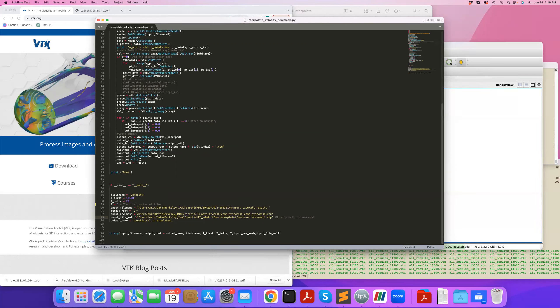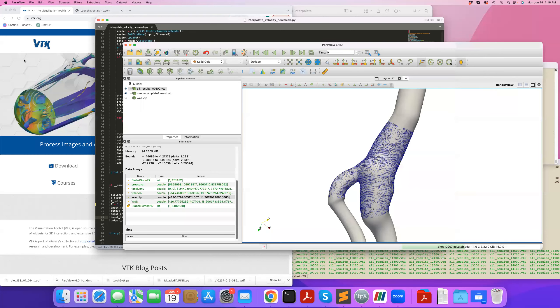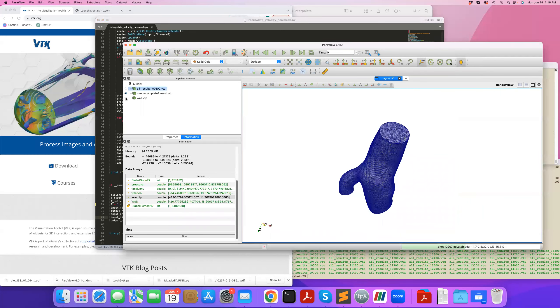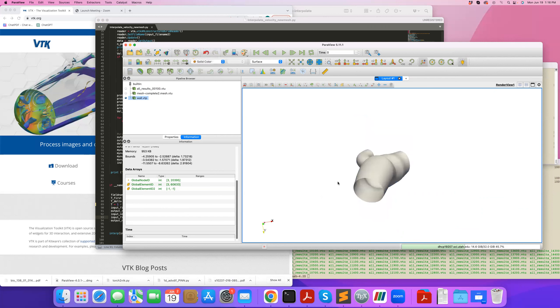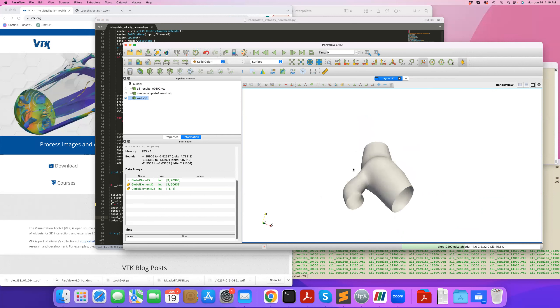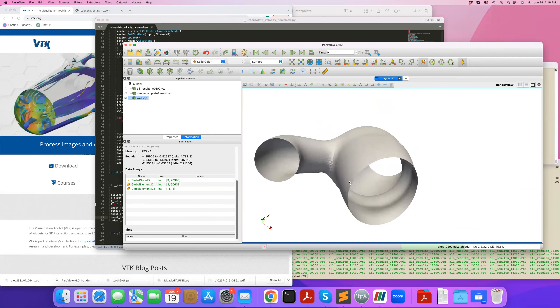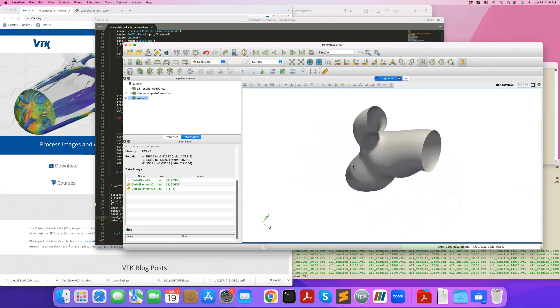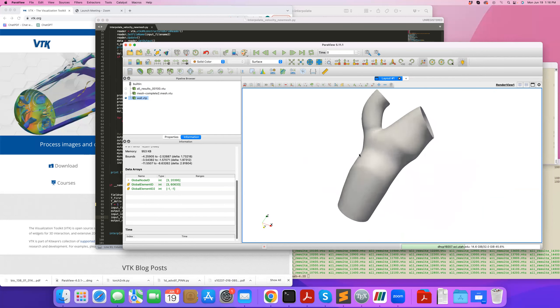And also there's something interesting here. I also need to define the no-slip wall for the new mesh. So if this is my new 3D mesh, I also need something like this, which is just the wall of that. And I'm going to use this data, the wall of my new mesh, to hard code the no-slip condition, to enforce the no-slip condition at the wall.